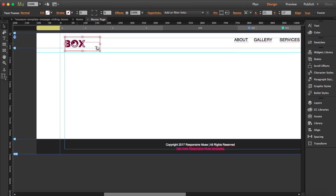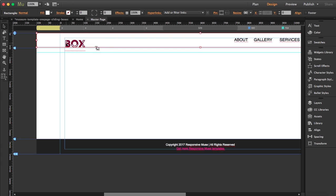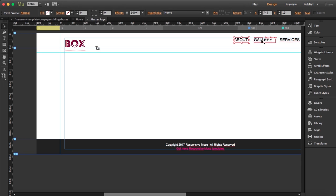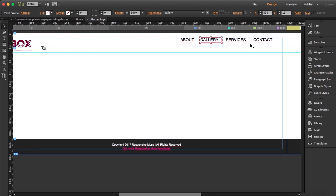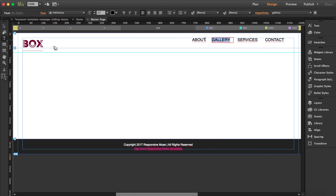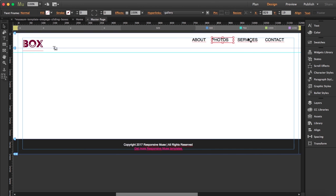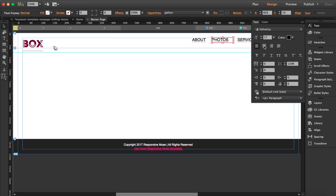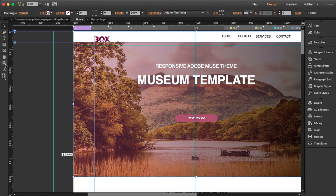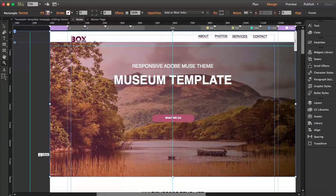A good thing about the template is that the behavior is already set — it's pinned to the left. I have the navigation text: About, Gallery, Services, and Contact. I'm going to change 'Gallery' to 'Photos' and center it.